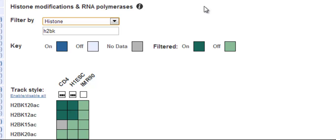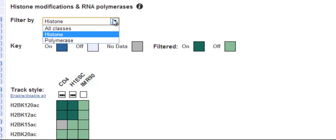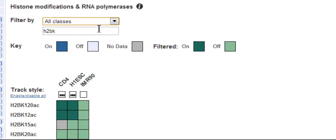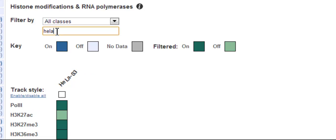A bit of advanced search functionality. If you search for a term with a space in it, for example, HeLa space H3K, you get cells which match both of the terms, HeLa and H3K.